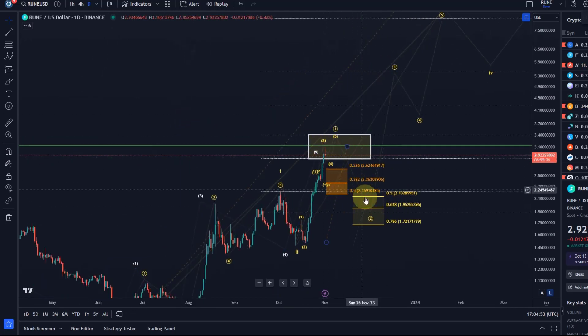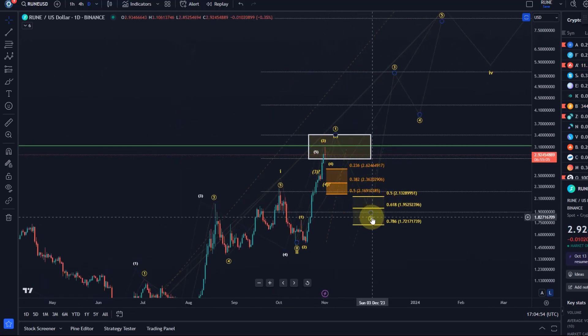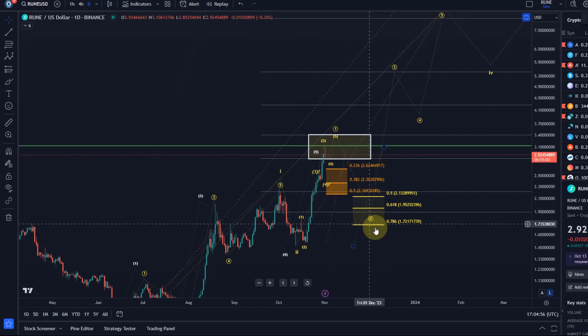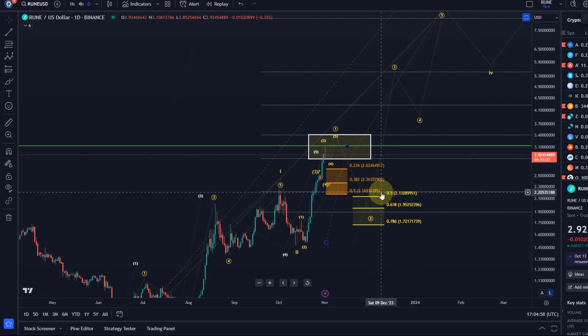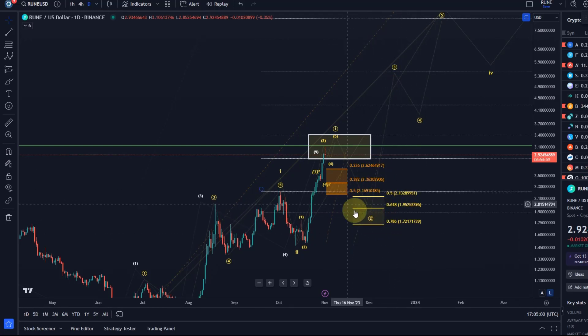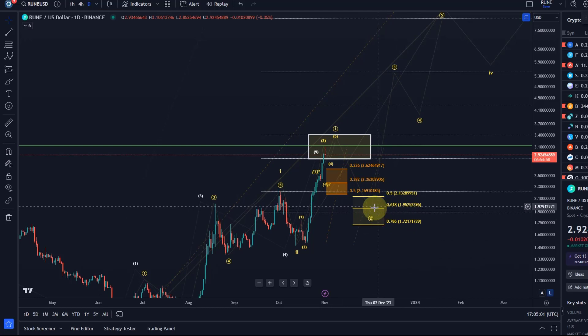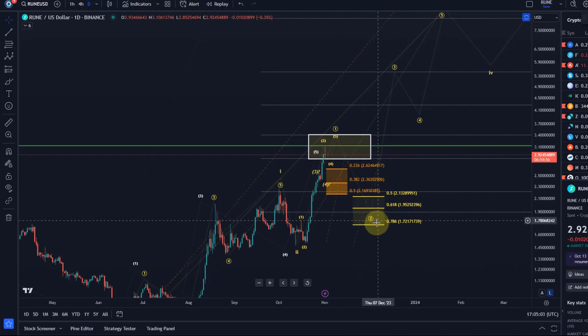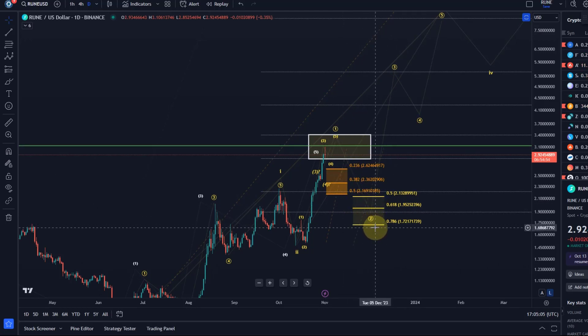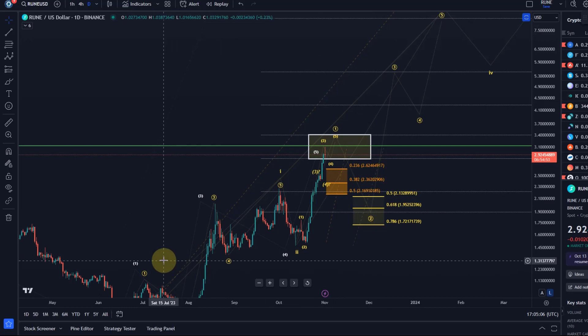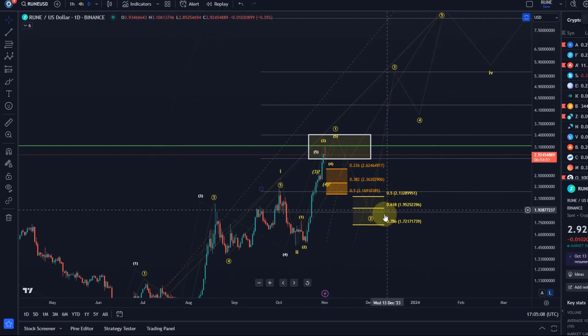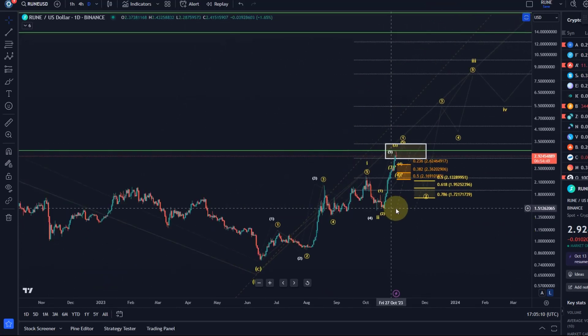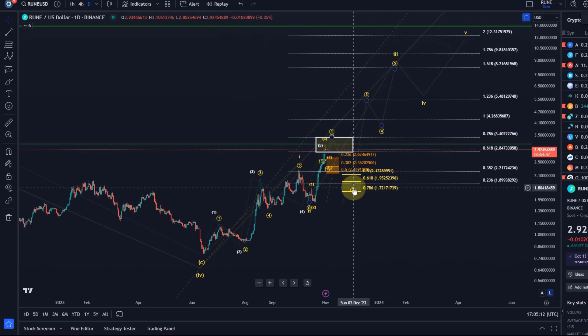Until then, we are watching basically for a wave 2 pullback into the region between $1.72 and $2.13. I slightly adjusted this support area. So if a deep pullback shows, ideally we don't want it to break below $1.72 to maintain the yellow wave count.